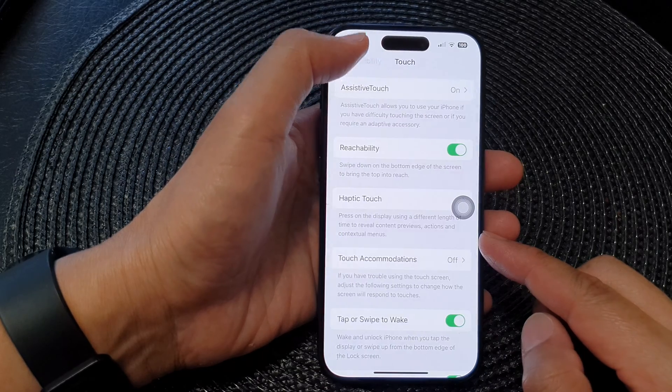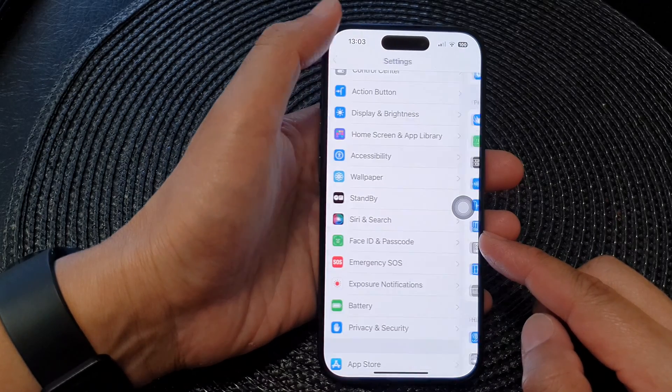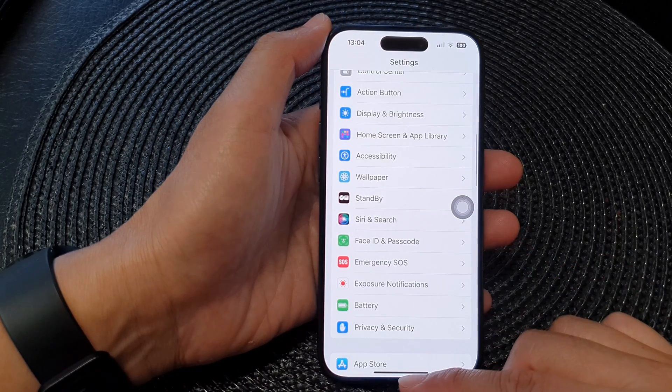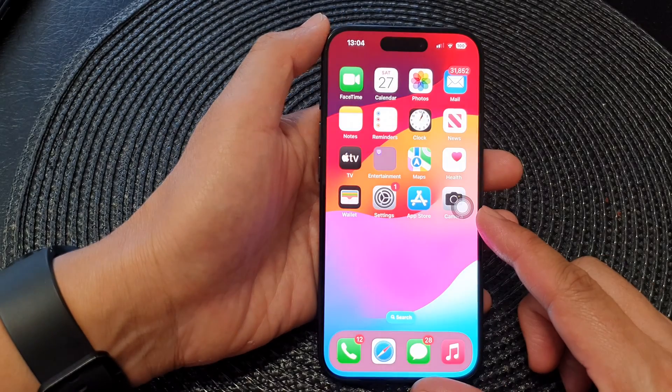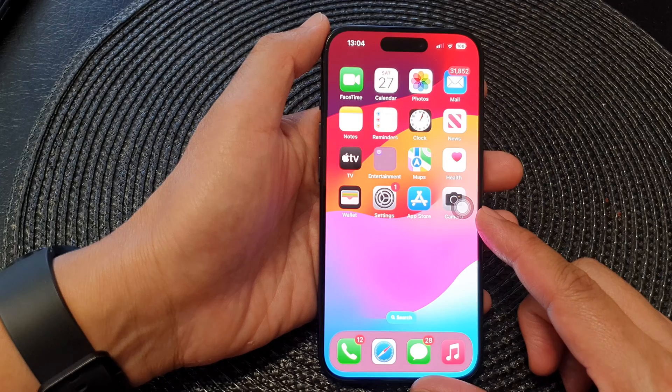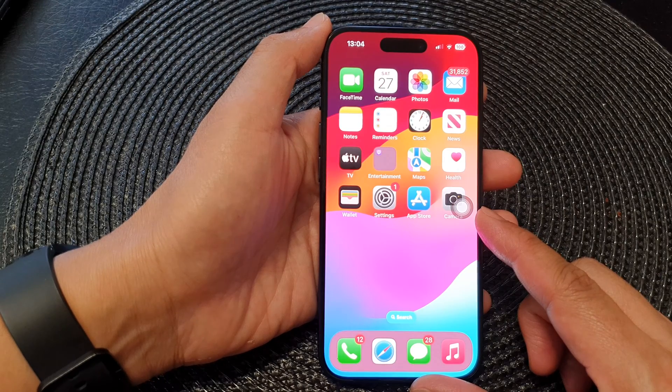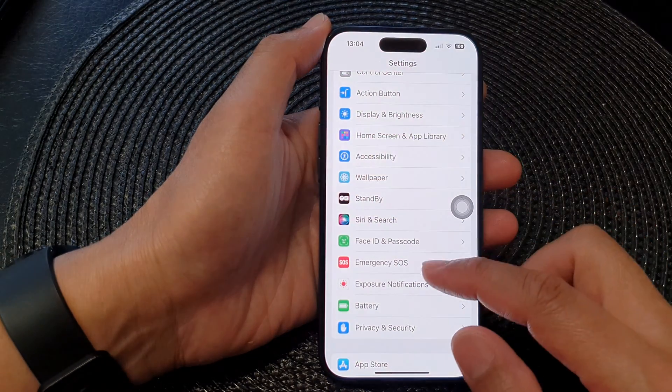First, let's go back to the home screen by swiping up at the bottom of the screen. From the home screen, tap on Settings.